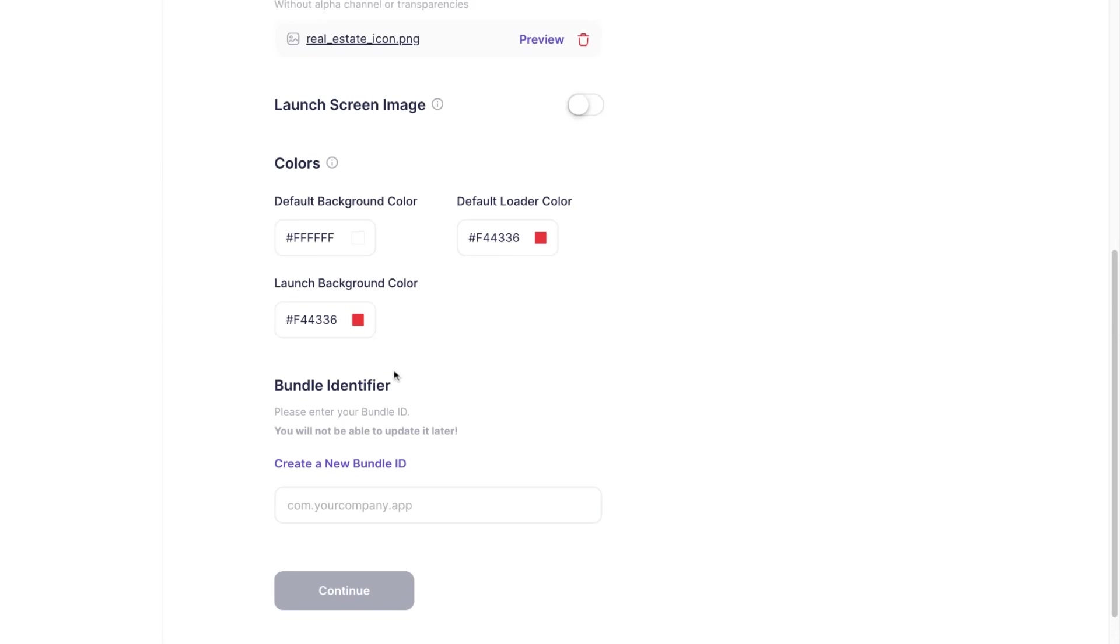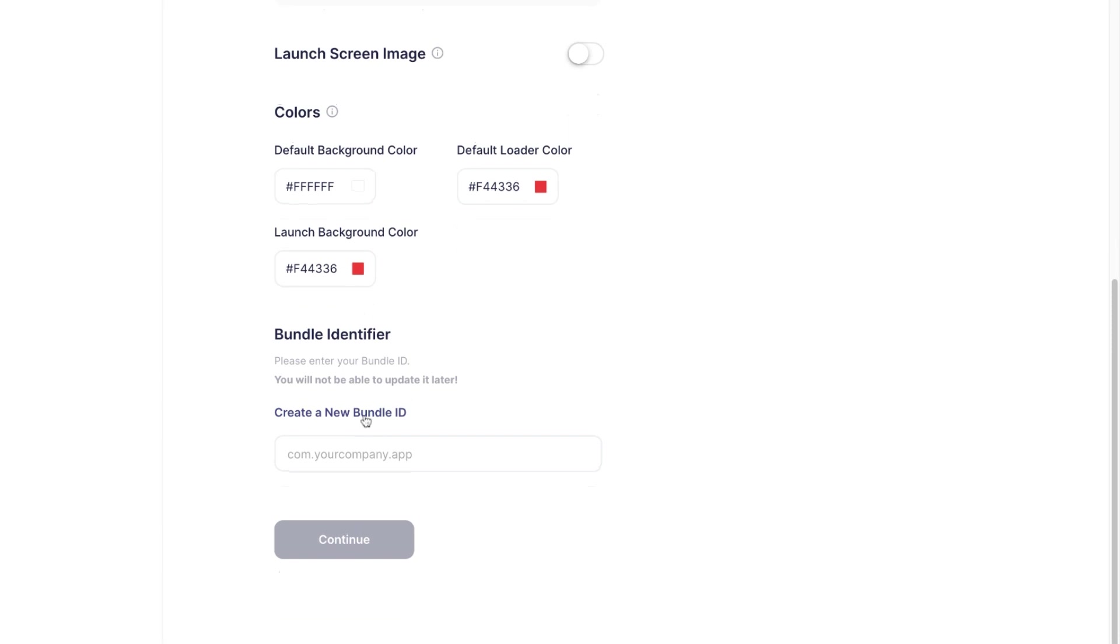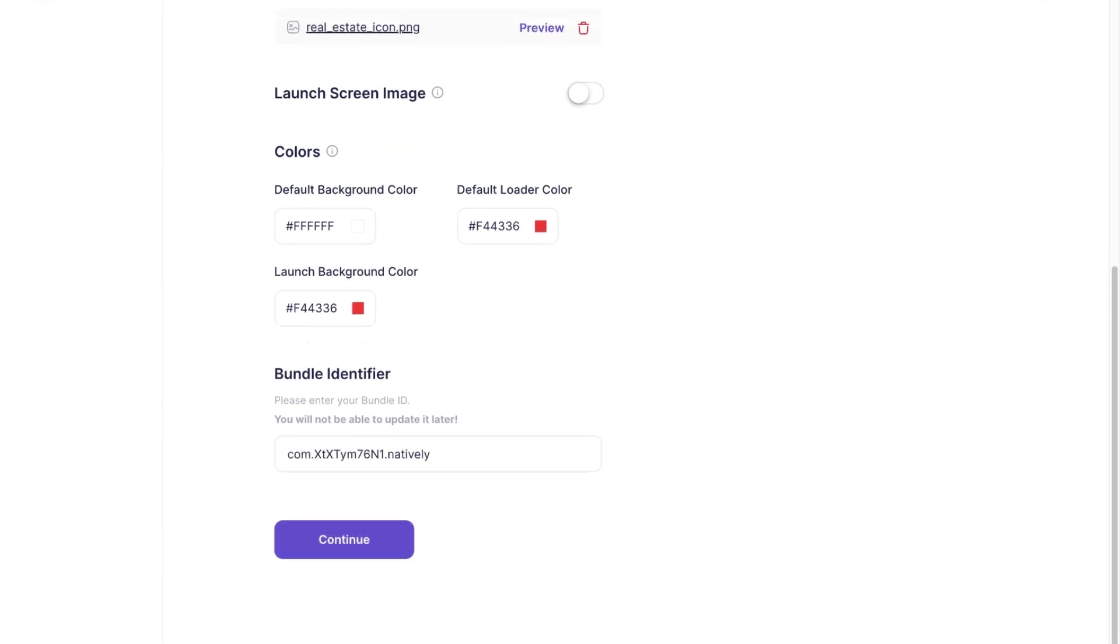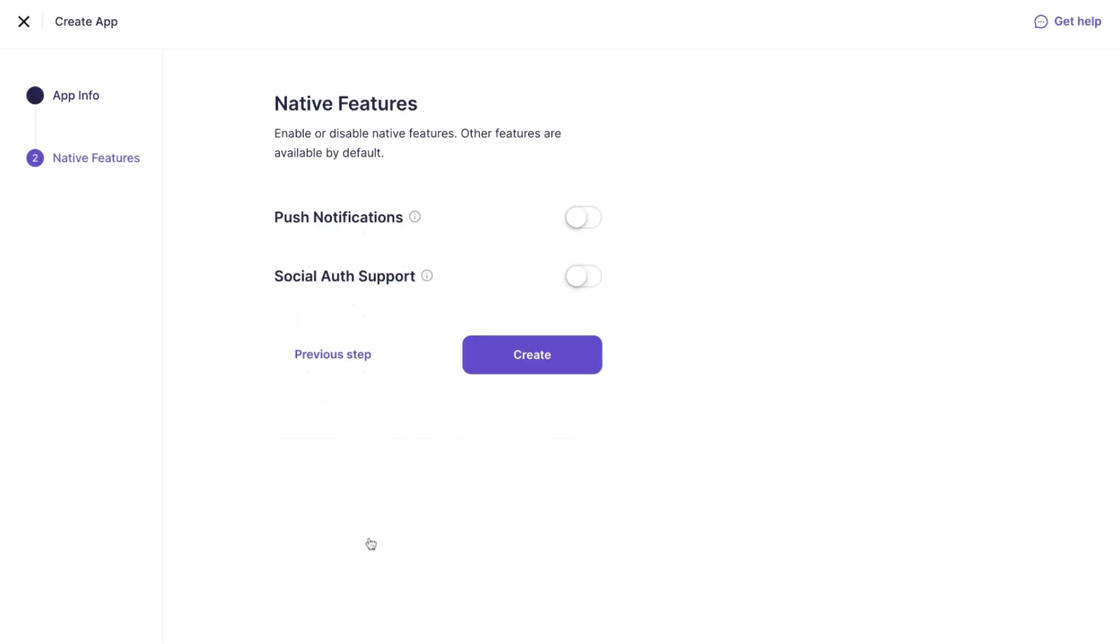Then you need to enter your bundle identifier. It is the name of your app in a specific format for Google Play, or you can click create a new bundle ID to generate it randomly. After that, click the continue button.